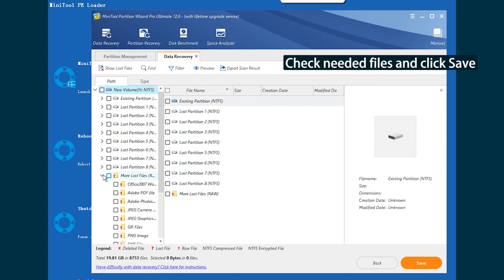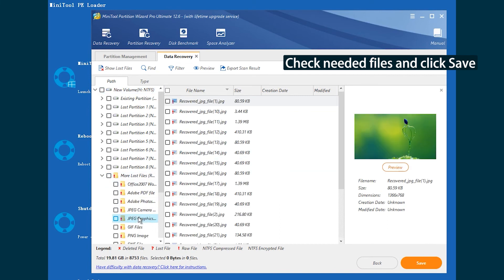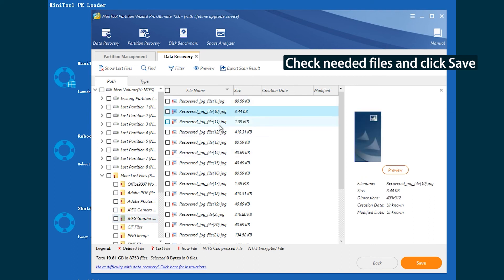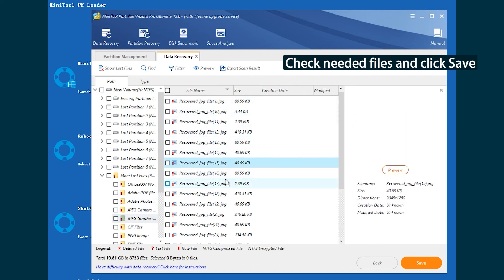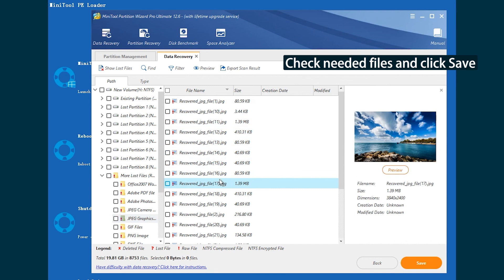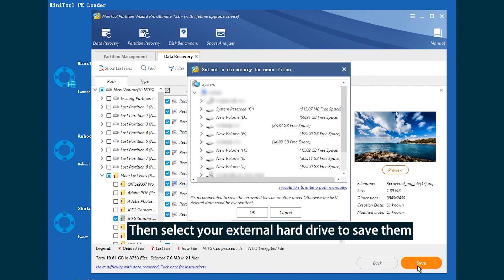Check Needed Files and click Save. Then select your external hard drive to save them.